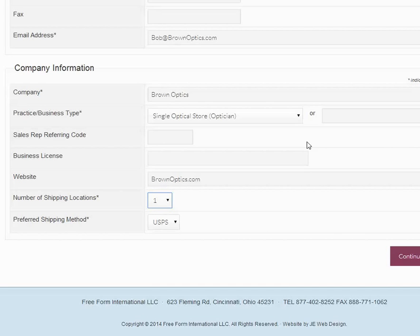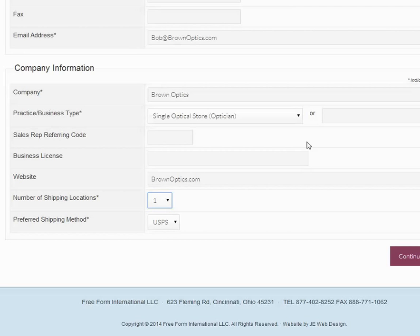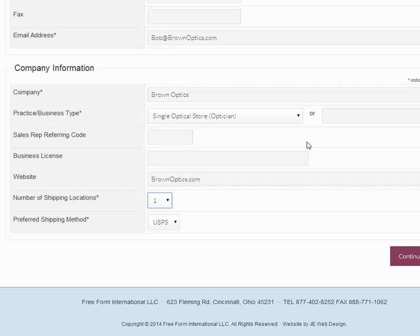Now if you do have multiple locations, you may not have multiple locations with edging. What you want to do is choose the shipping location to match up with where these lenses are going to be processed. So if you have a single central edging location, then that's the location you're going to want to give us the address to.